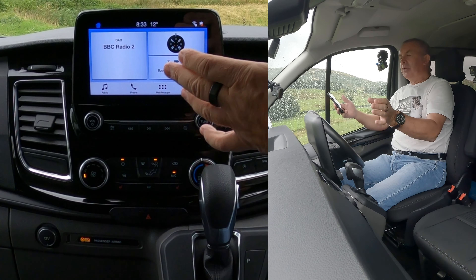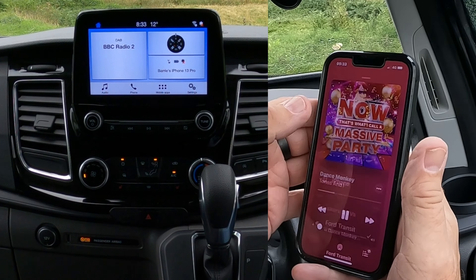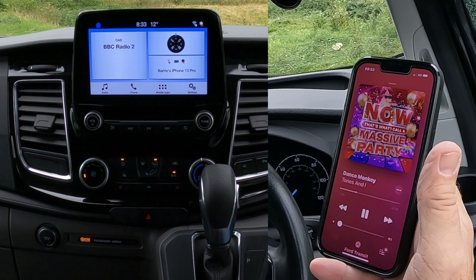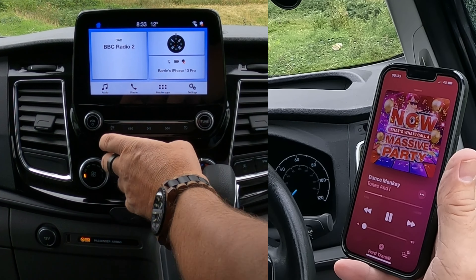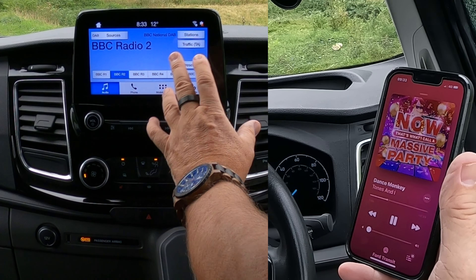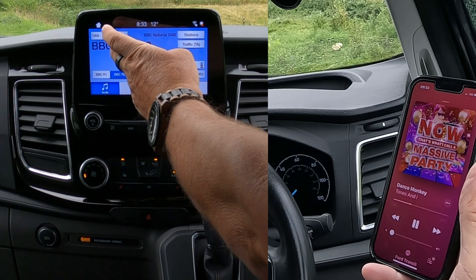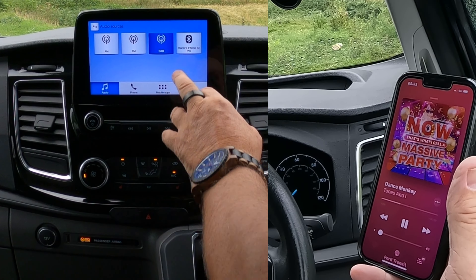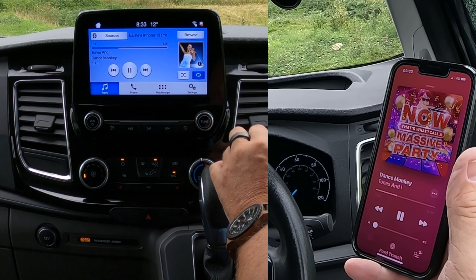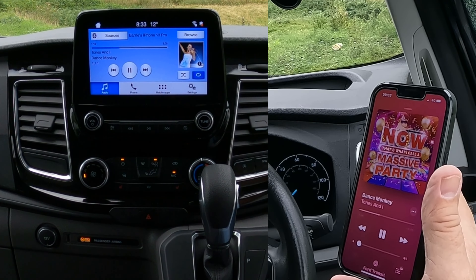I'll show you how to stream audio or play music through the Bluetooth audio system in this Ford Transit. First of all, we go to iTunes. Yeah, I know what you're thinking — Dance Monkey — but they played it a lot on holiday and it's quite catchy, so it's just to remind me of my holiday. I don't particularly like it.